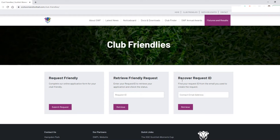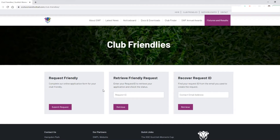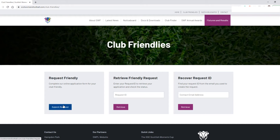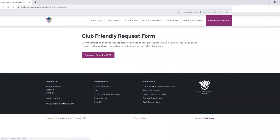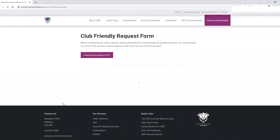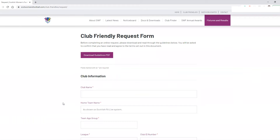Once you're on this screen the next step is to actually request or submit your friendly form. All you do is click on this left-hand box here — 'Request Friendly' — and that will load up.